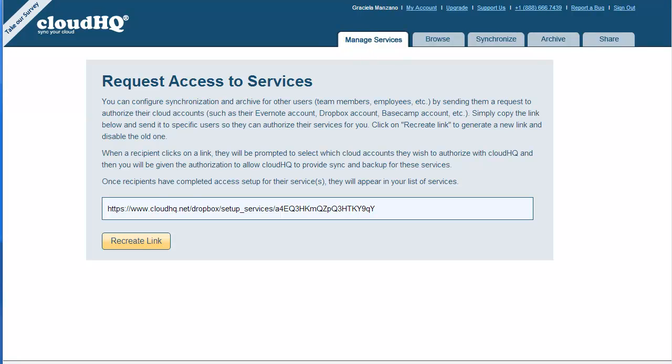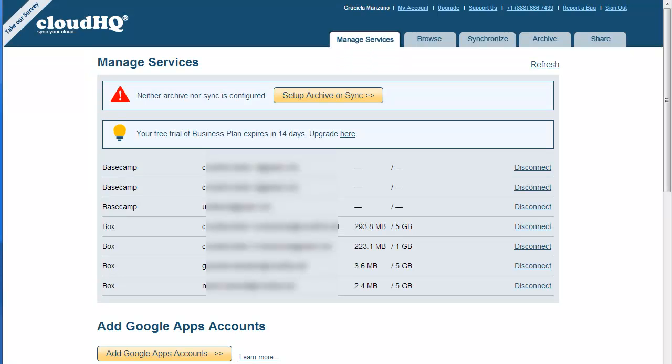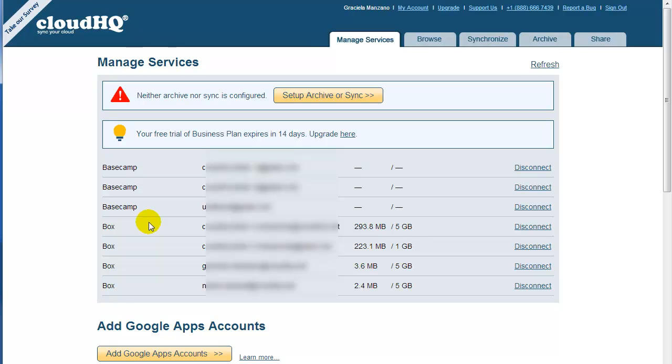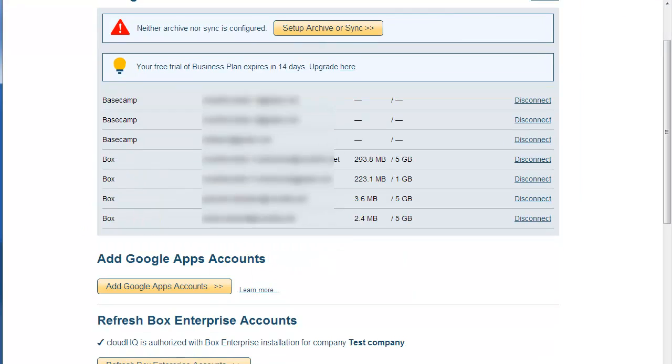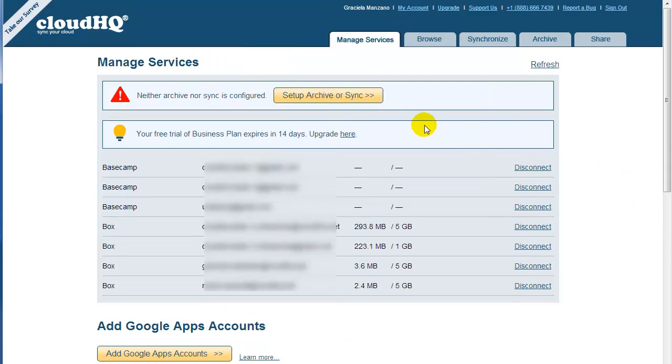Now let's go back to the Administrator view. After all of the Basecamp accounts in your organization have been authorized, you will find them listed on the CloudHQ Services page. And you can create sync pairs to integrate and sync these Basecamp accounts with corresponding Box accounts.